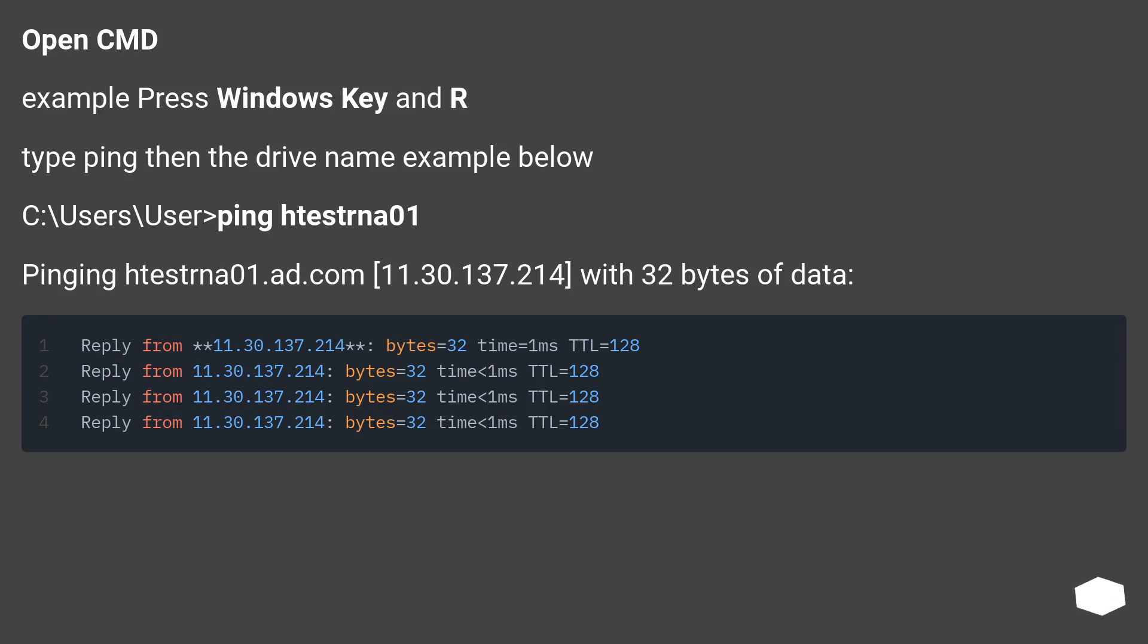C colon backslash users backslash user. Ping htestma01. Pinging htestma01.ad.com 11.30.137.214 with 32 bytes of data.